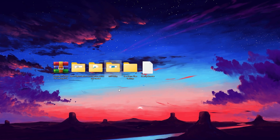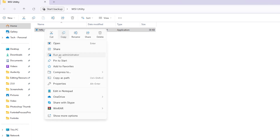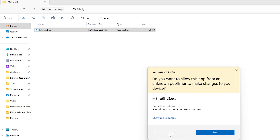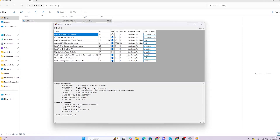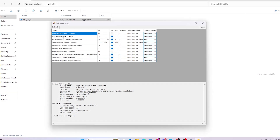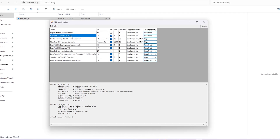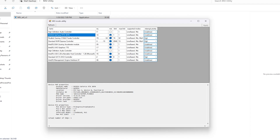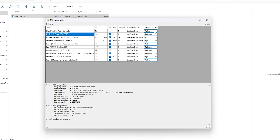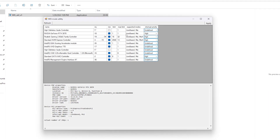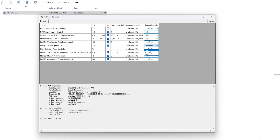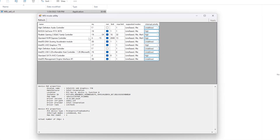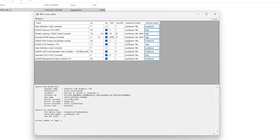Next, open the MSI utility folder — this is the best application for optimizing your GPU performance. Inside you will find MSI utility v3. Right-click and run it as administrator, otherwise it will not work properly. Find your GPU model — AMD, Intel, or Nvidia. Select your GPU, check the MSI box, then set the interrupt priority to high using the dropdown. Click apply to save these changes and get more performance out of your GPU, then close the folder.